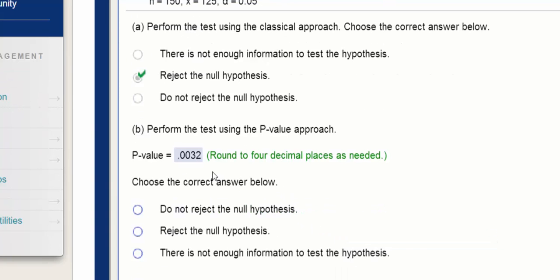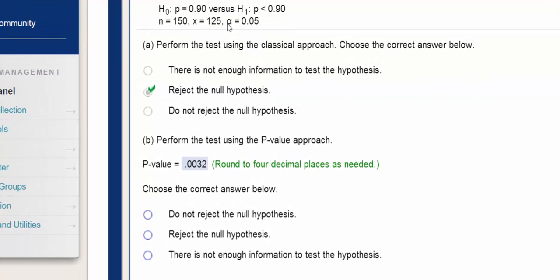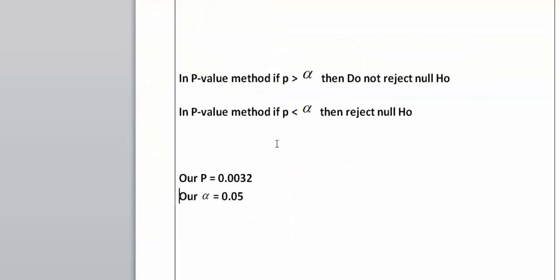Knowing that our p-value is 0.0032, we have to compare that with the level of significance. If our p-value is greater than the level of significance, we do not reject the null hypothesis. If the p-value is less than the level of significance, then we reject the null hypothesis.